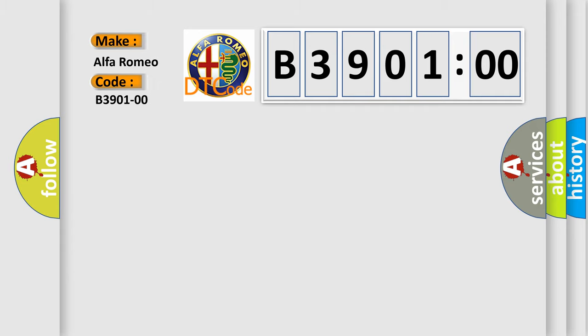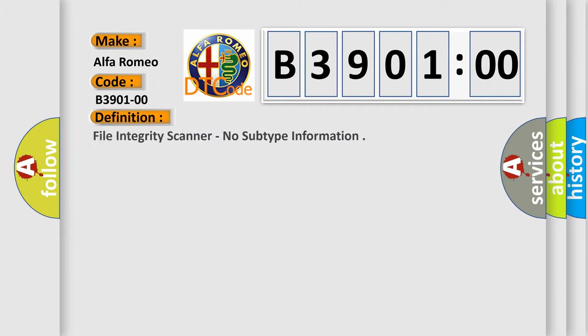Interpreting specifically for Alfa Romeo car manufacturers, the basic definition is file integrity scanner, no subtype information.